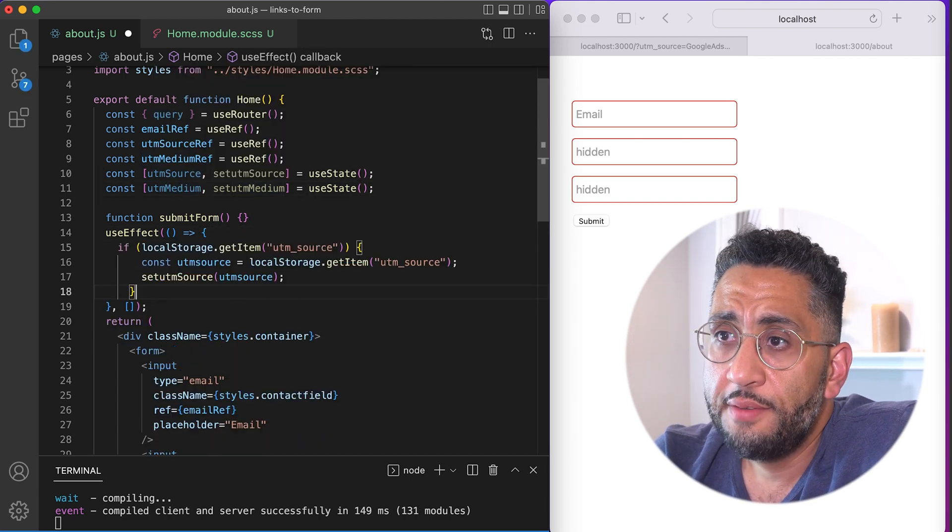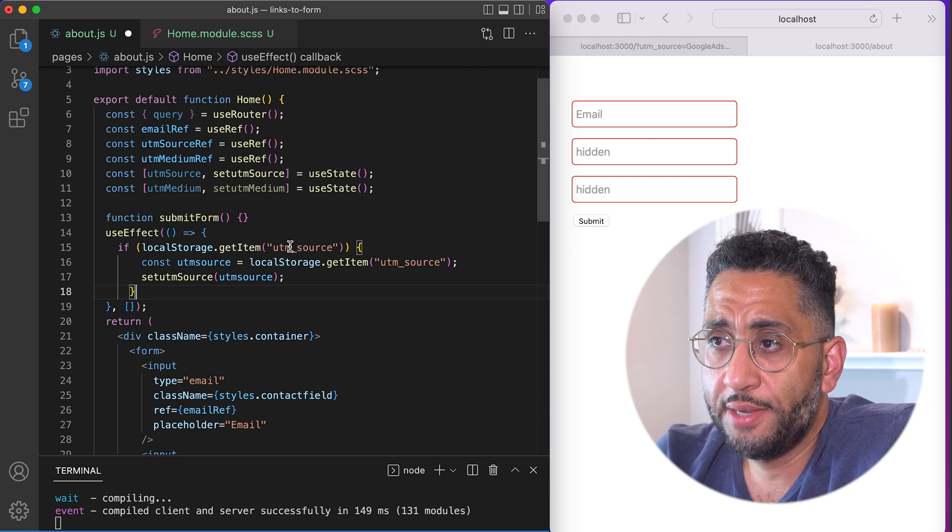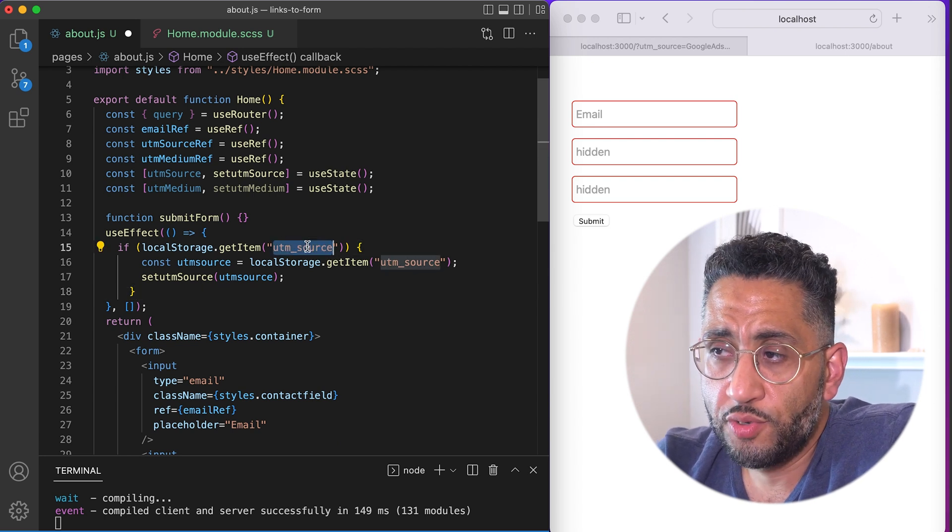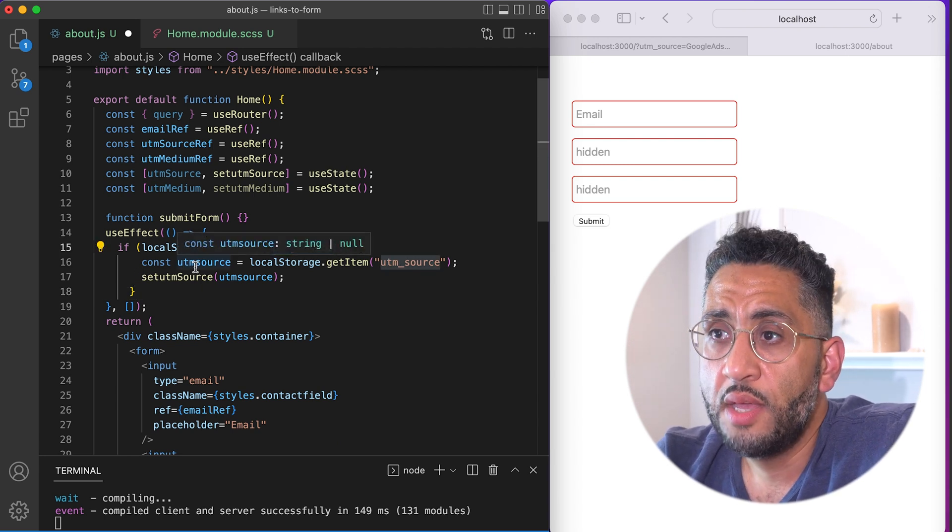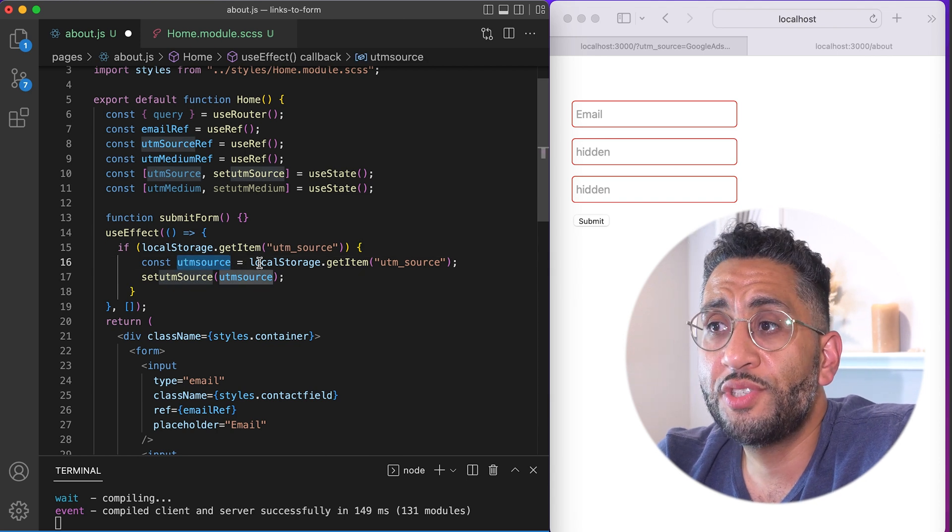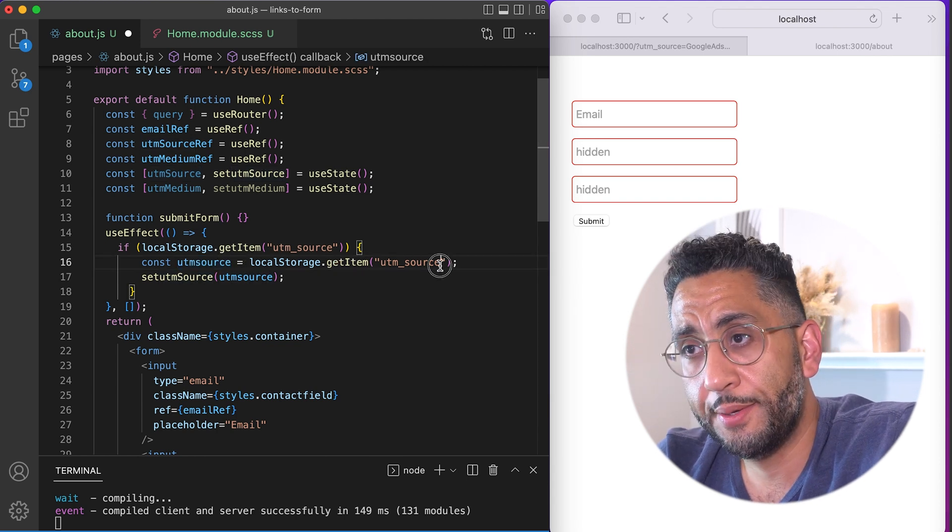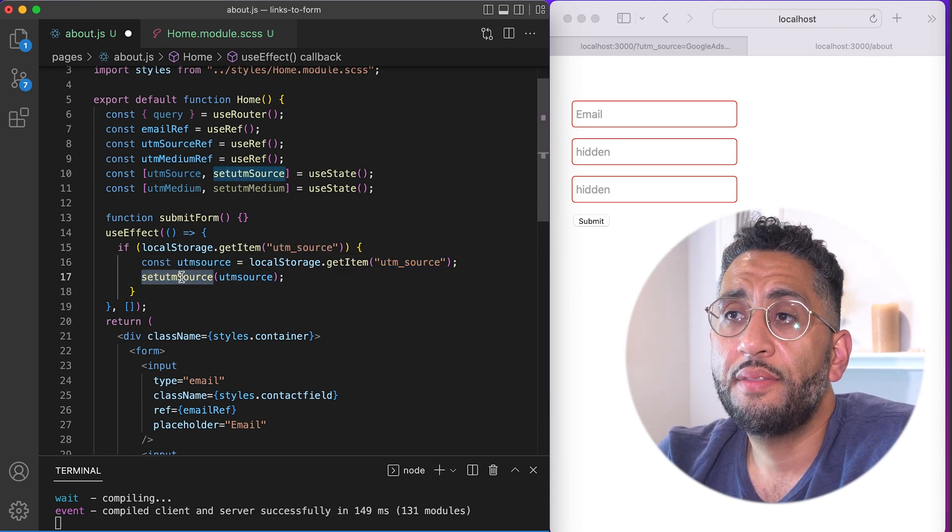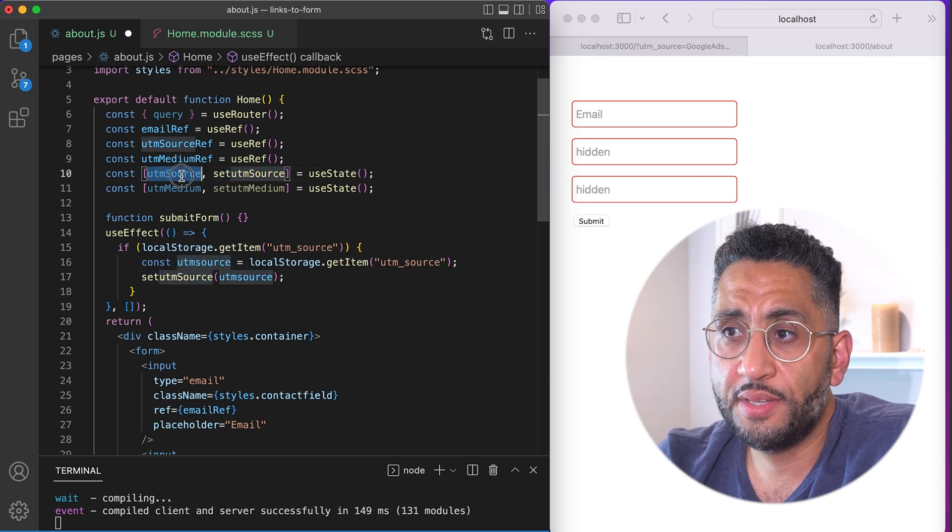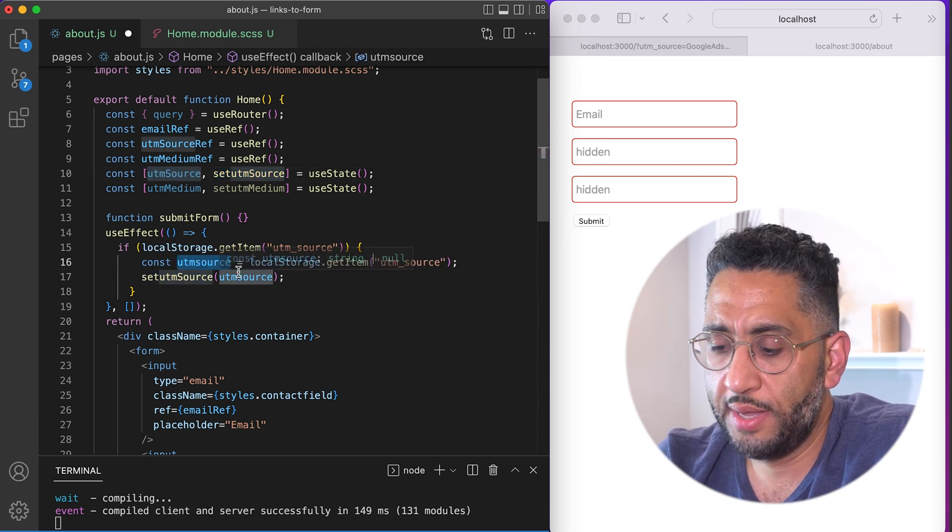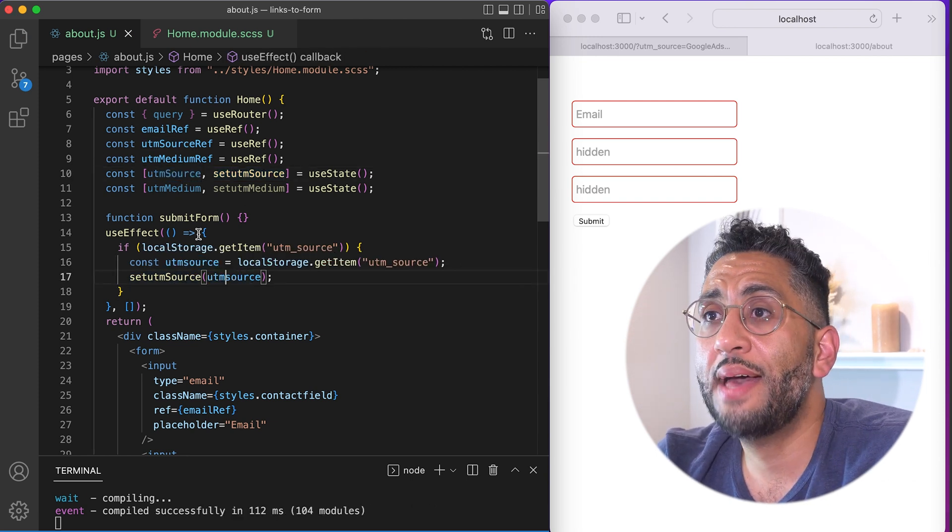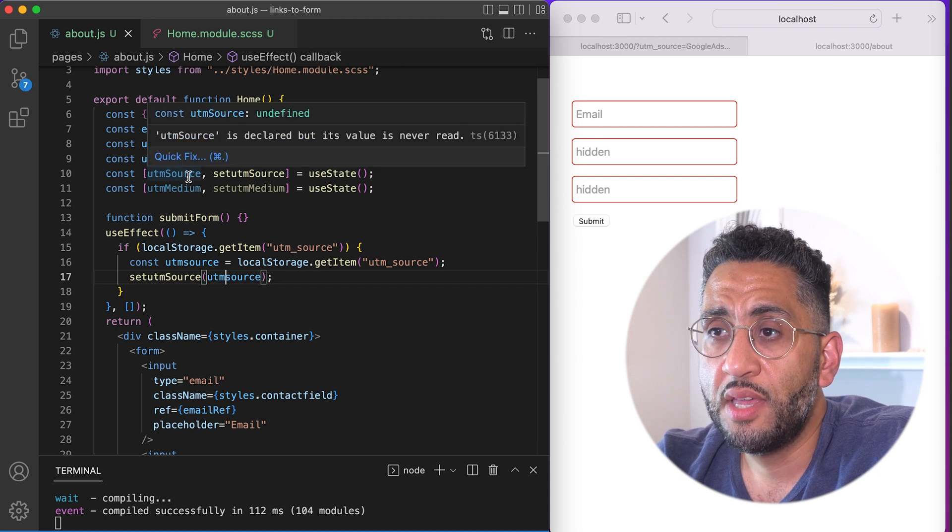So we're going to say, if the local storage get item UTM source, right? If that exists, which it does exist. And if it doesn't, it'll just ignore this. Then we'll say, make a const UTM storage, set it to the item and then set the state of this to this, right? So now we have state here saved.